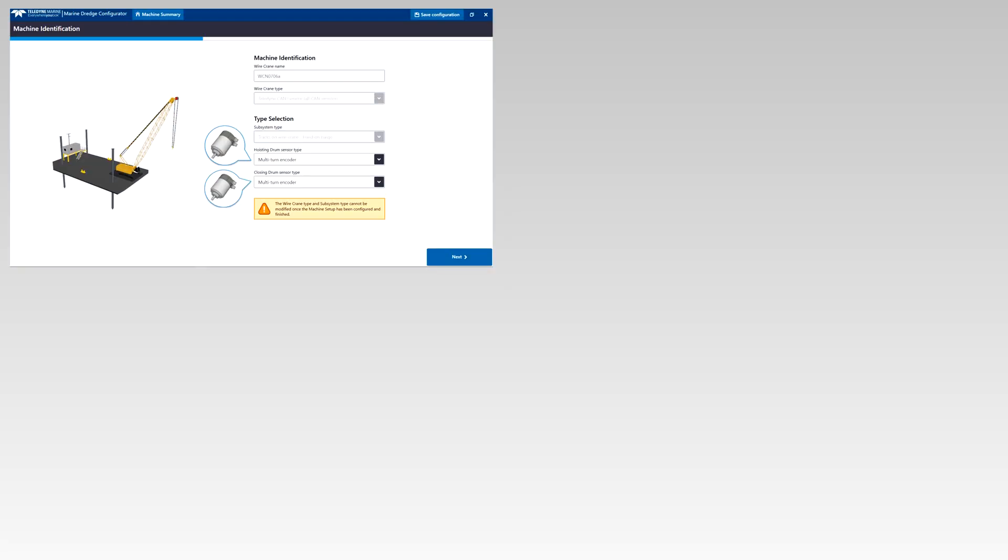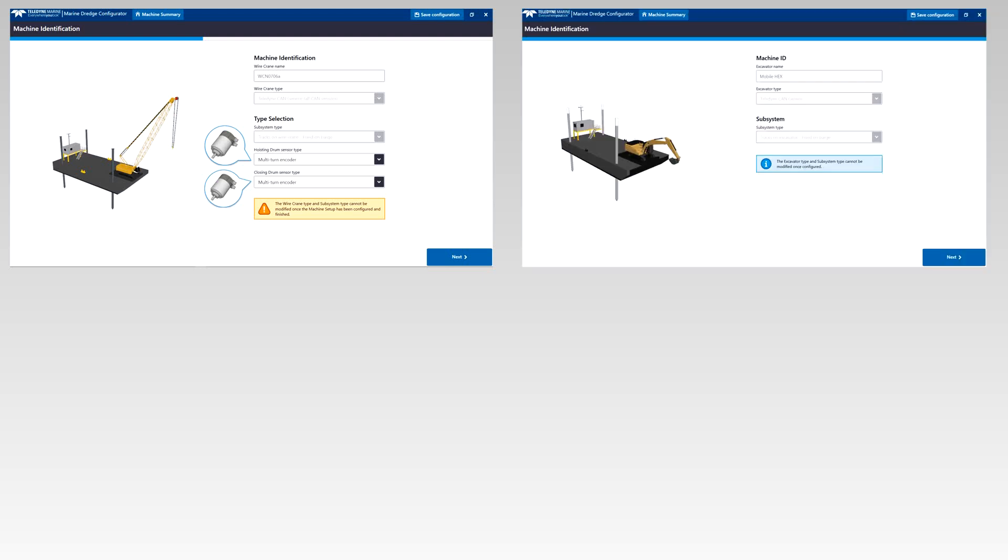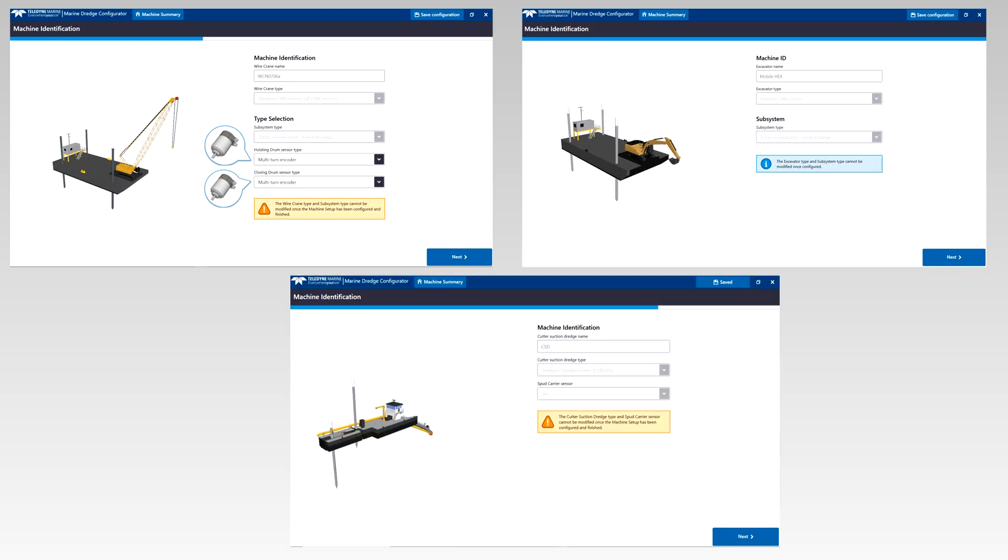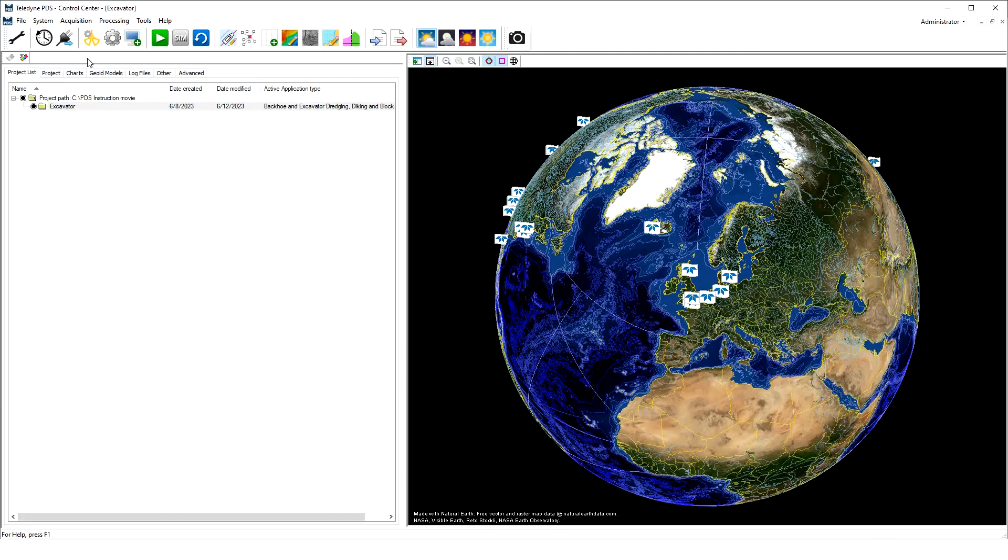MDC supports the wire crane with its specific measure-up pages. It supports excavator configurations and cutter dredge installations equipped with the Teledyne Dredge interface. Let's have a closer look at the MDC.